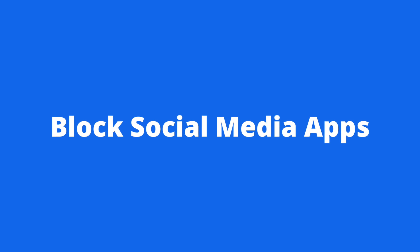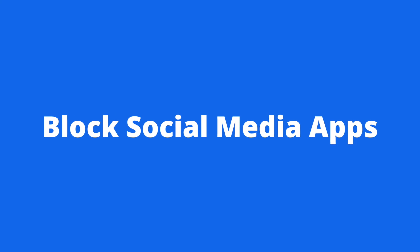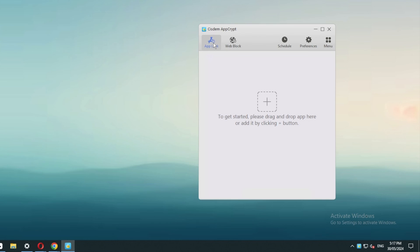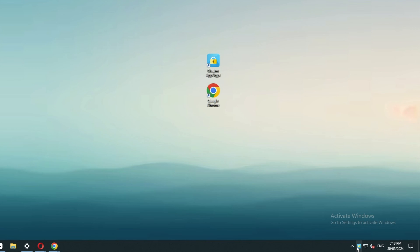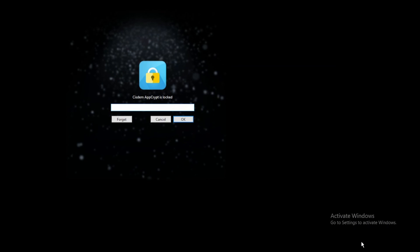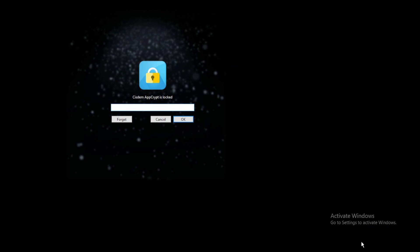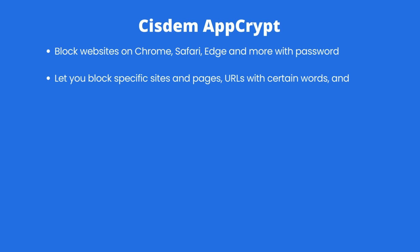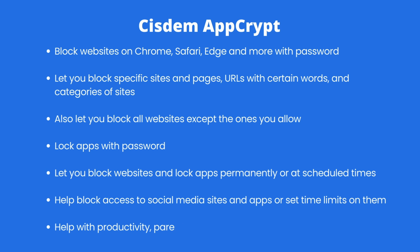AppCrypt can also block social media apps — just go to the App Lock tab to add the apps. Only people who know the password can quit AppCrypt. System AppCrypt is easy to use and powerful. You can find the official free trial download in the description section below.